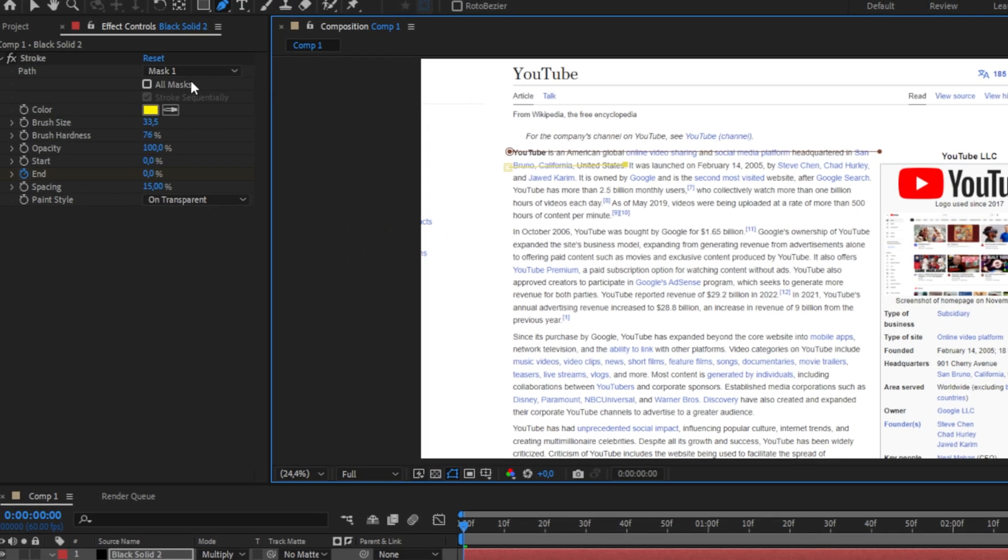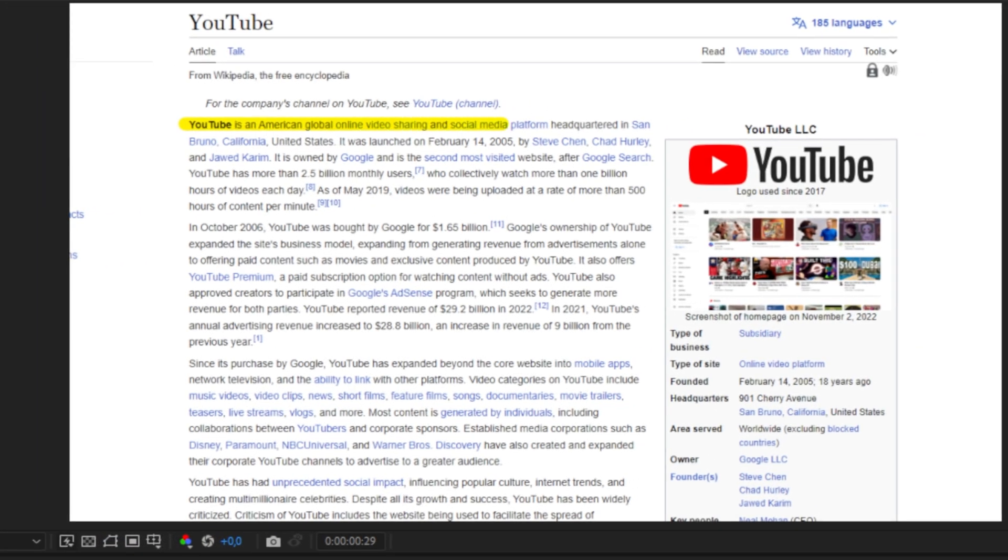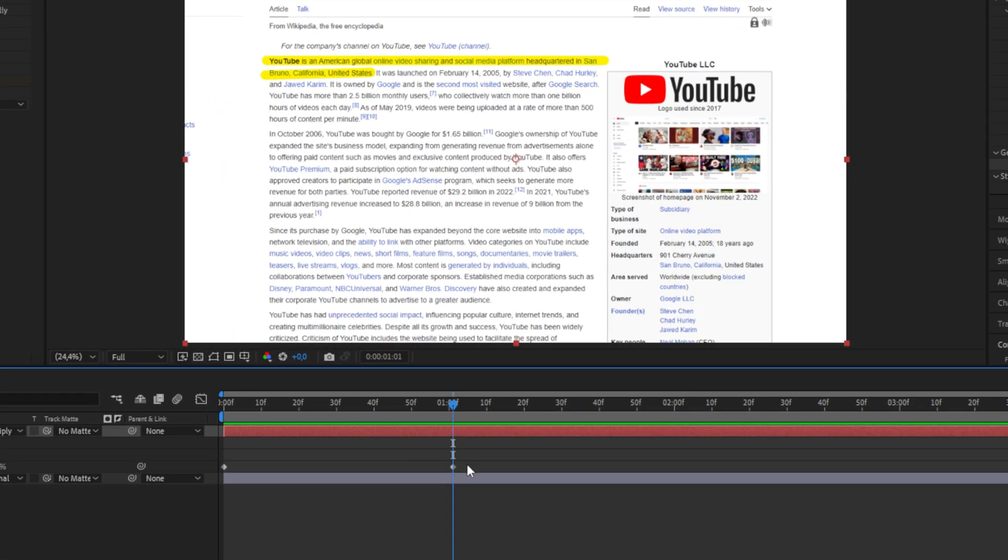Now in effect controls enable all masks so you can animate all of them. If you play back the clip we can see that we have created this effect. You can also see that the animation fully ends on the second keyframe and not when the first highlight is finished.